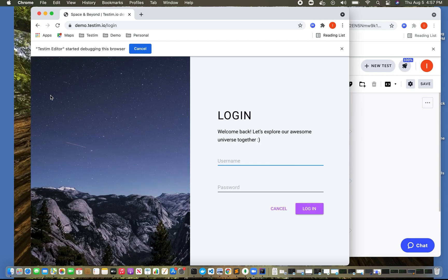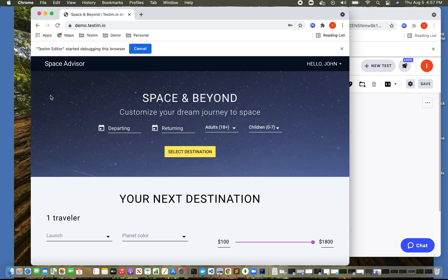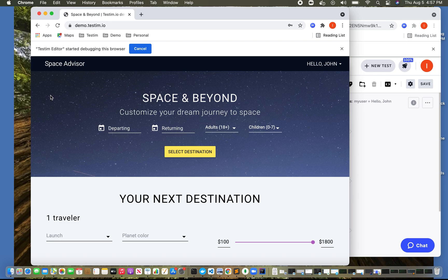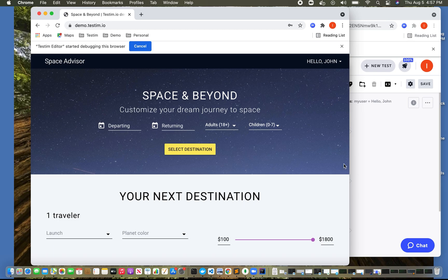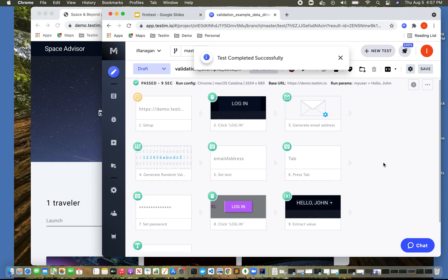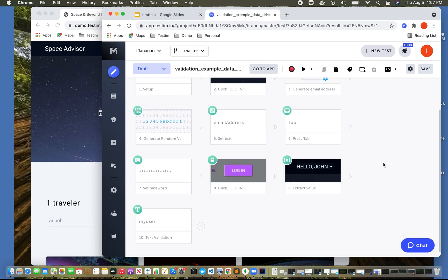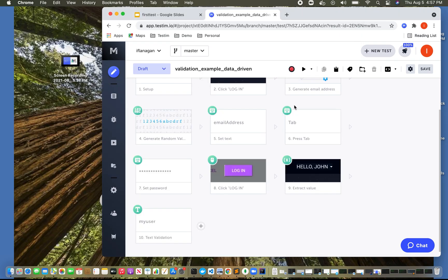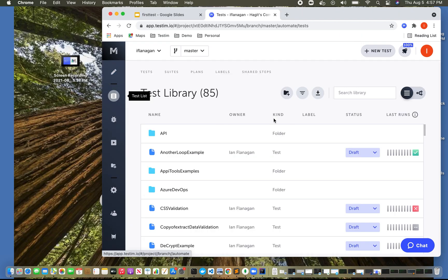And it's going to do the login again. And it's going to perform a basic validation. And we can see that the test completed successfully. So this is yet another type of validation to perform. And again, this was a data driven sort of an example.